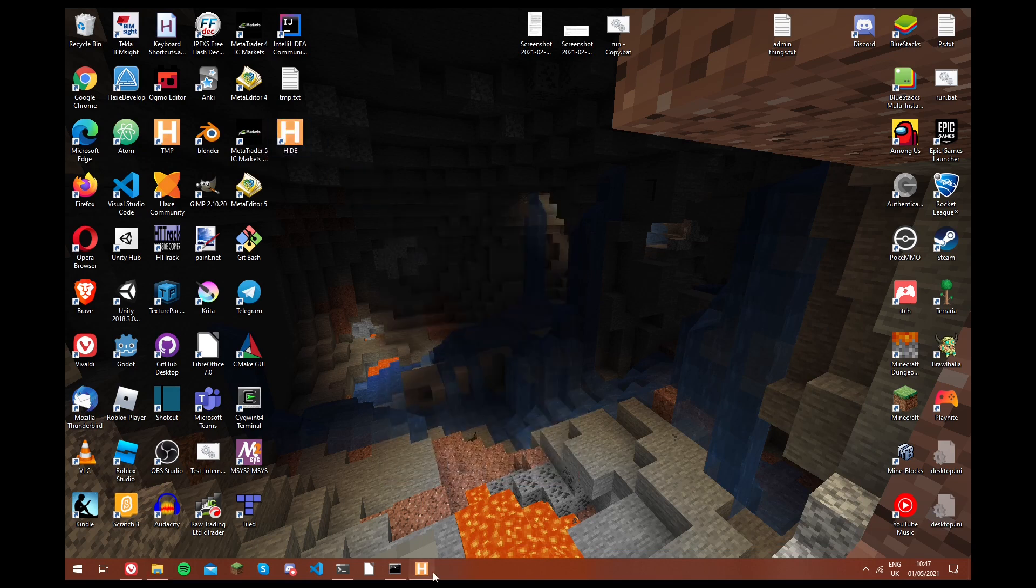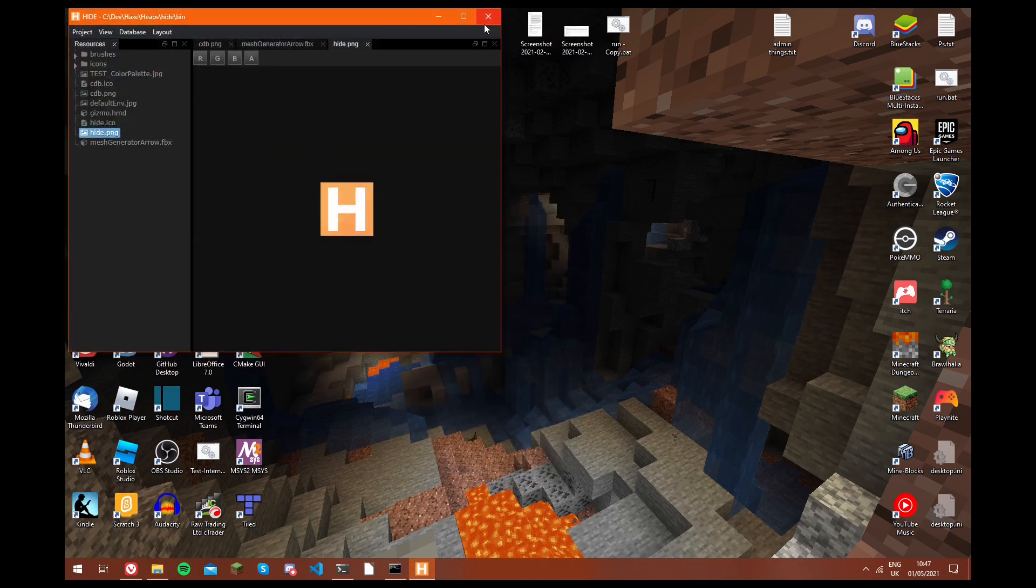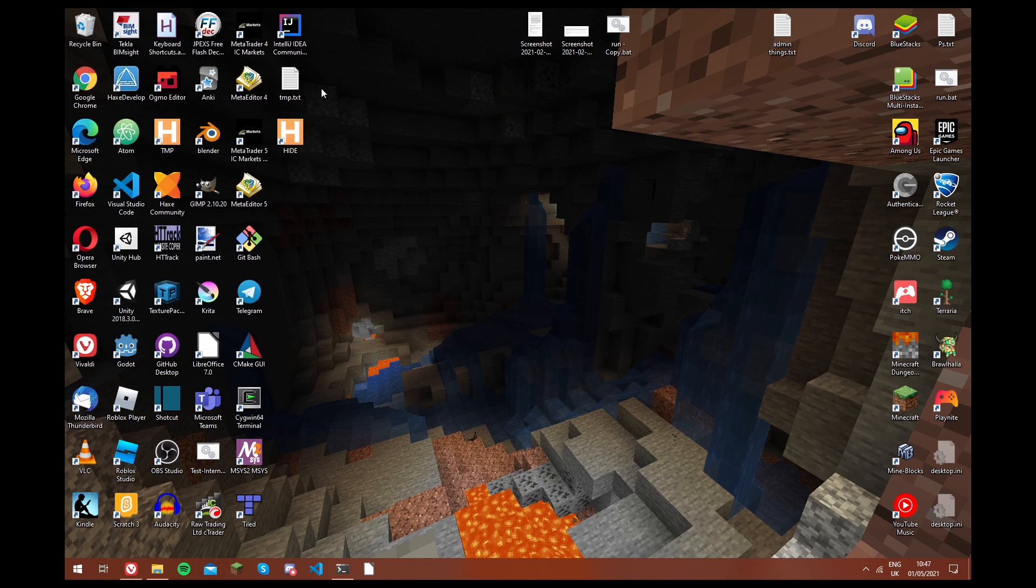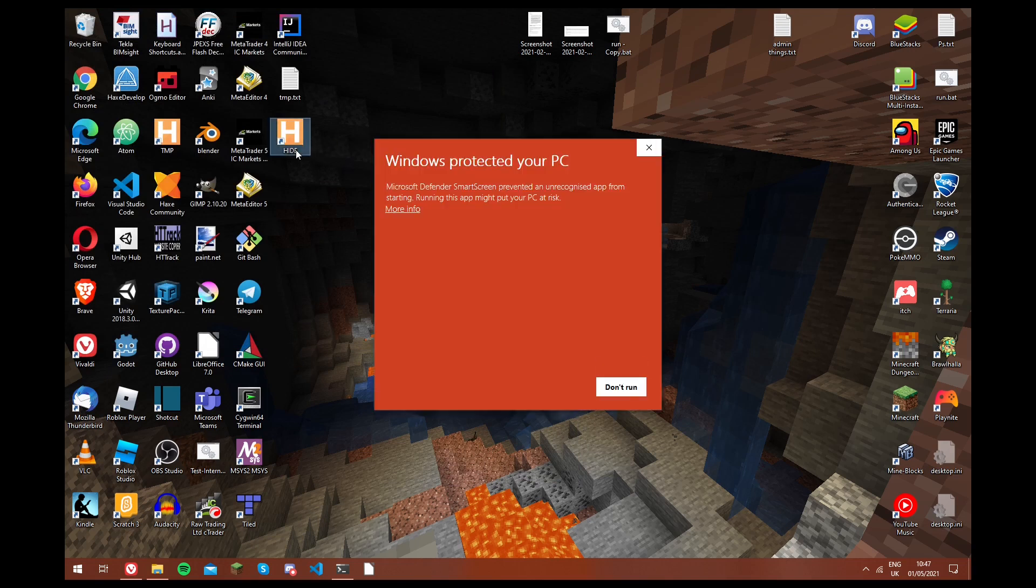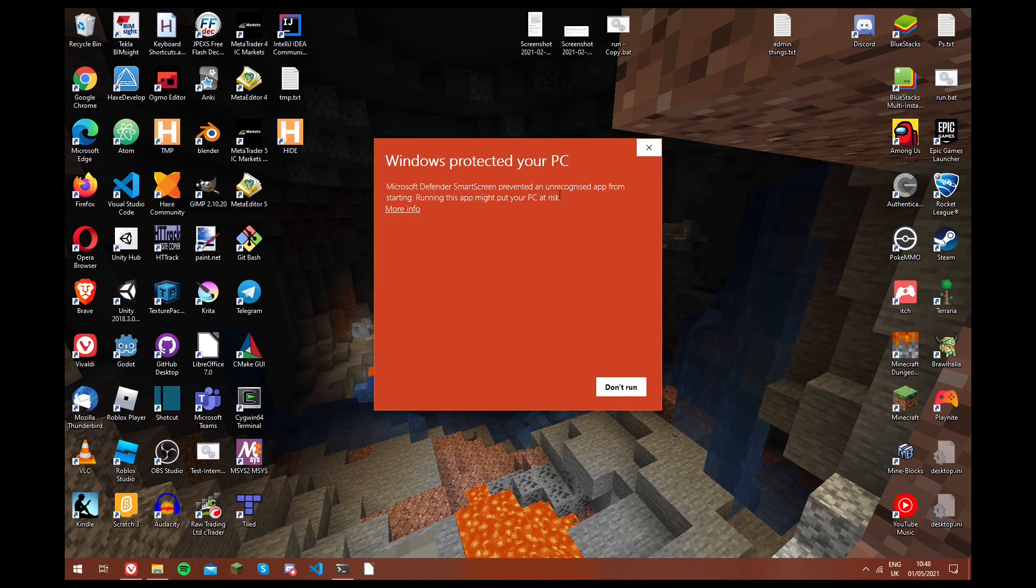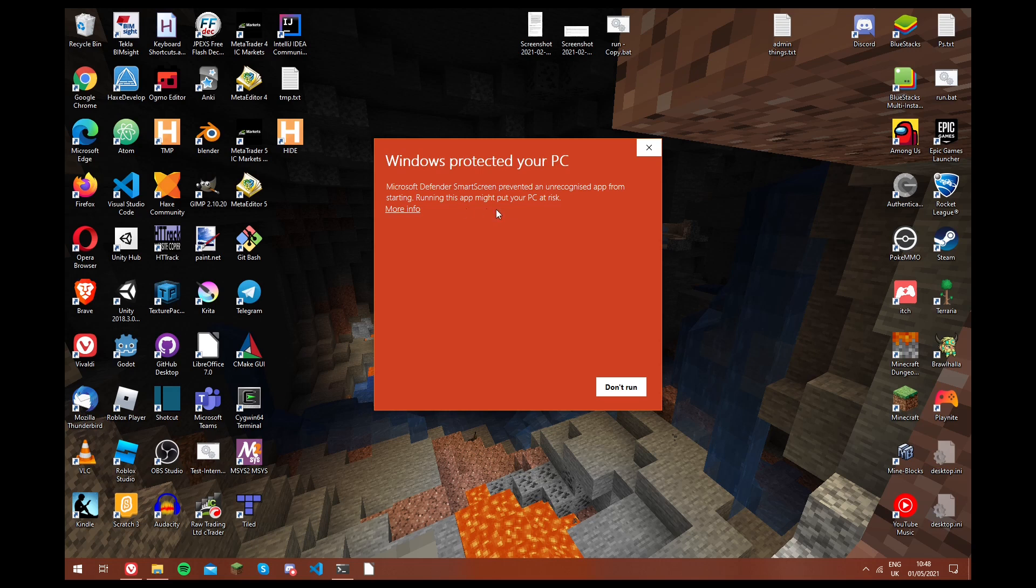And now if we close hide, and we reopen it through the shortcut. Now you may get a warning saying that it's an unrecognized app, and that's okay, that's just because not a lot of people use it. So if you want to check with your antivirus that it's safe, you can. And then you can just click more info, and then run anyway.